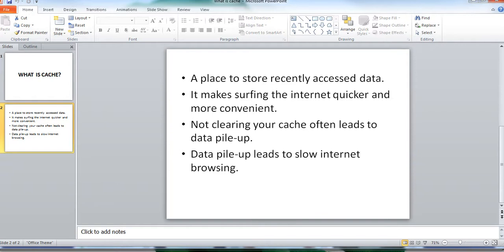If you do not clear cache often, all that stored data can pile up leaving you with slow internet surfing and PageRage layouts that do not load right away.